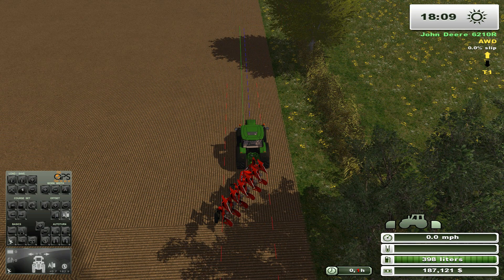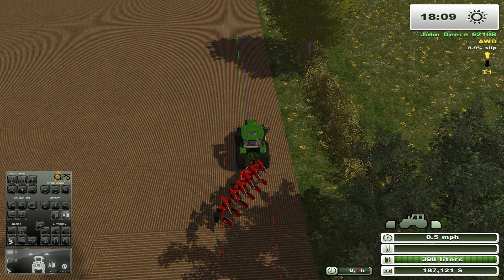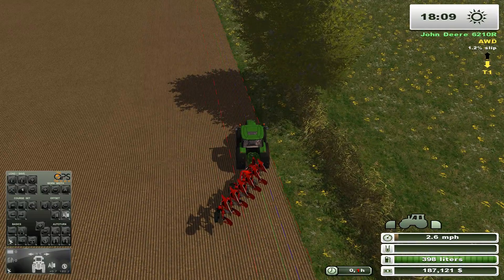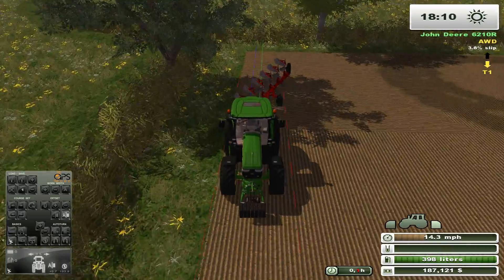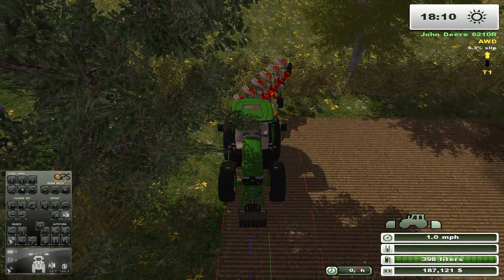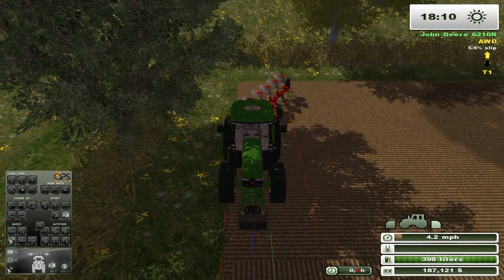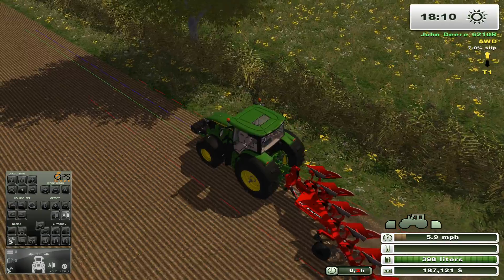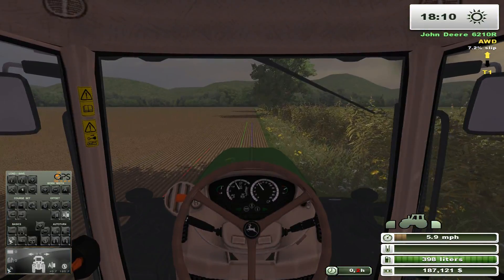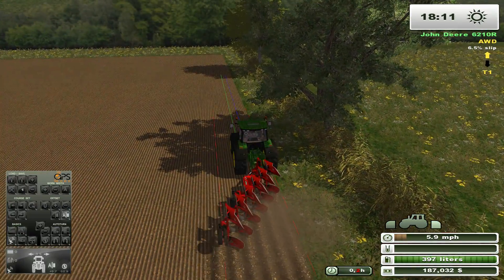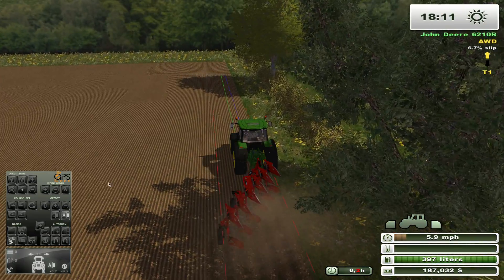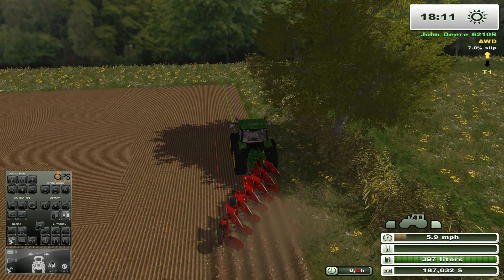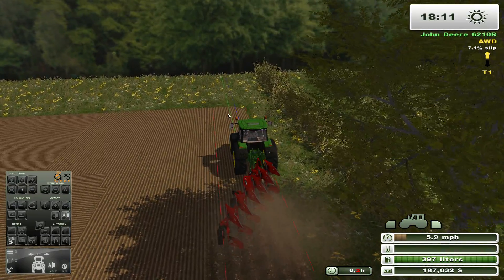Now I'll get the course aligned with the edge of the field and demonstrate how the tractor follows the offset. Because I'm going to roll the plow over at the headland, I have the offset set to automatically invert every time I turn around. This is also indicated by this symbol here on the small HUD, and watch how the offset will flip from the right side to the left side of the course when I turn around.